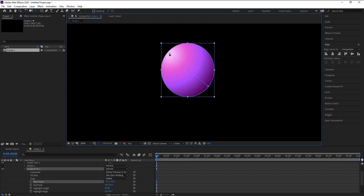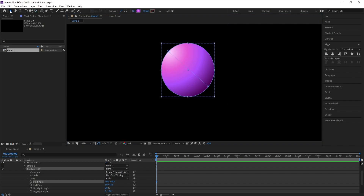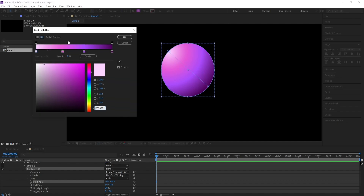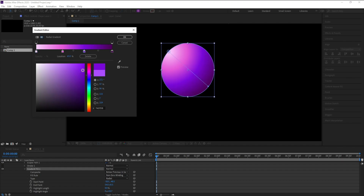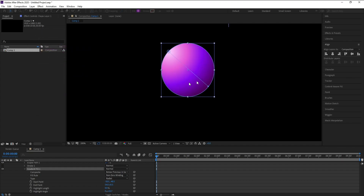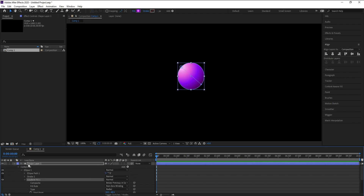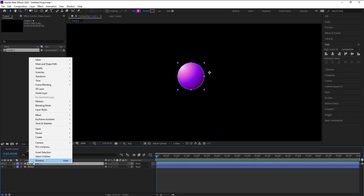Put one color point here and another one on the other side like this. Then go to the Selection tool to choose your colors — I'll choose colors something like this. Now let me name this layer 'ball'.